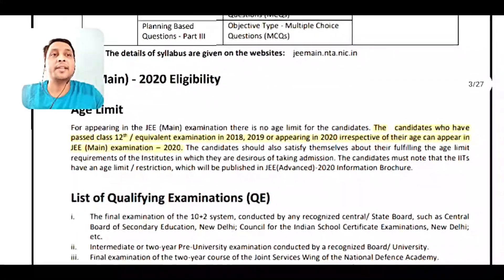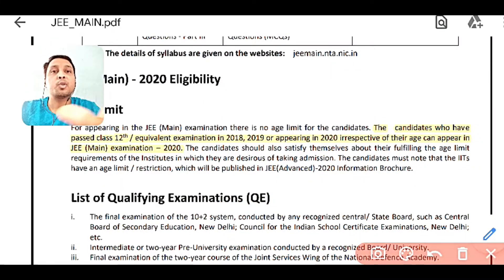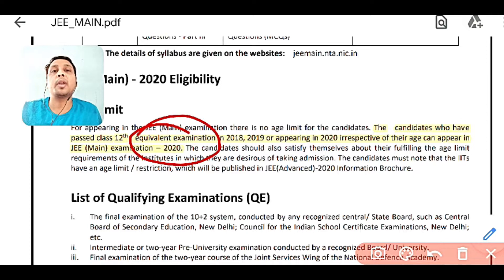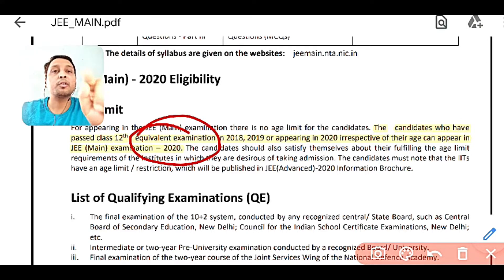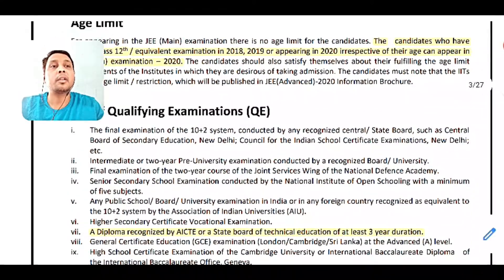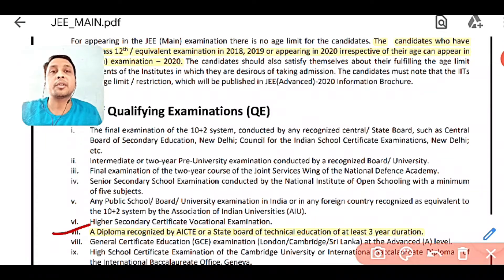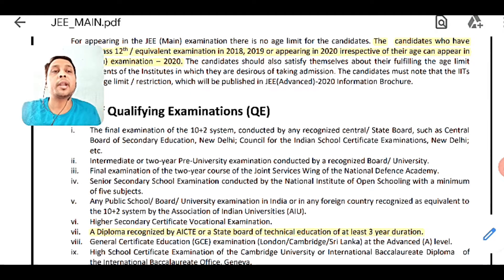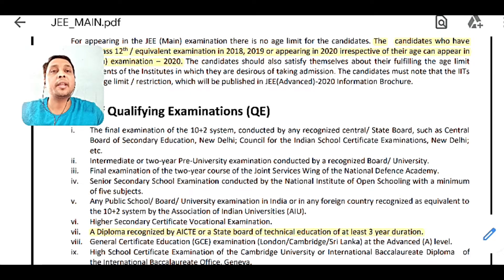Let us see the age limit. First, candidates who have passed class 12 or equivalent examination — you can see this equivalent examination includes your diploma, which is treated as an equivalent examination. Looking at the list of qualifications in question number 7, it is clearly written: a diploma recognized by AICTE or state board of technical education for at least three years duration. So yes, diploma students can apply.